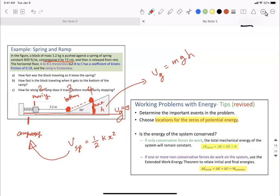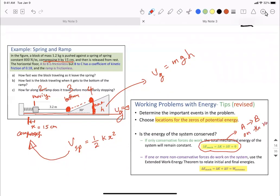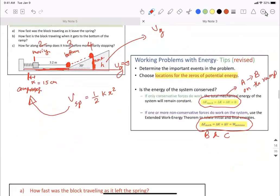The spring is compressed from its natural uncompressed length by a distance X, which is equal to 15 centimeters. Moving forward, from A to B there is no friction, so you can use conservation of energy — this is valid for A to B. And also on the ramp, there is no friction. Between B and C, this region has friction, and this is where you use the extended version of the work-energy theorem.